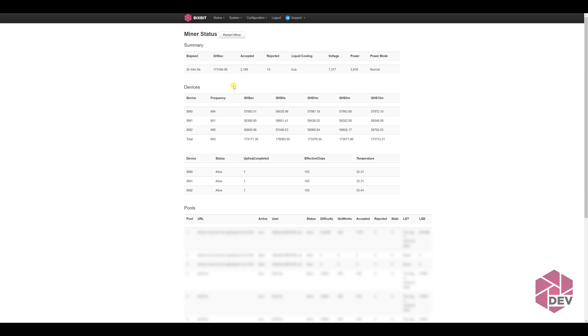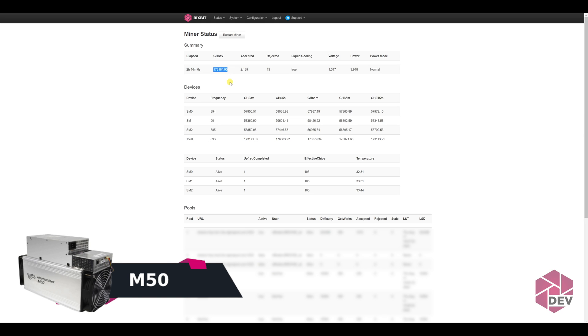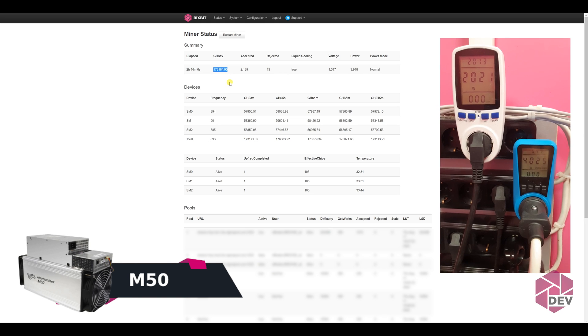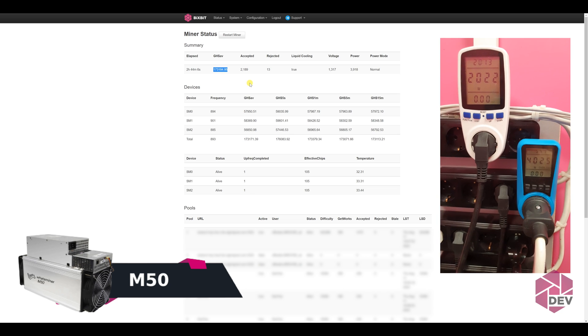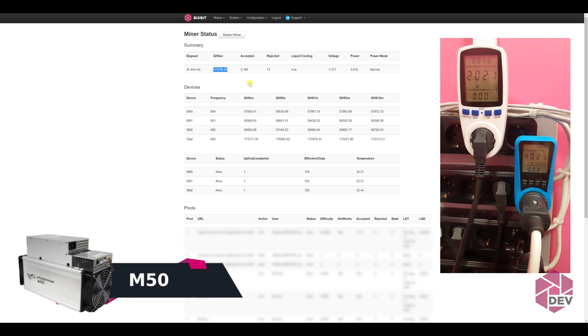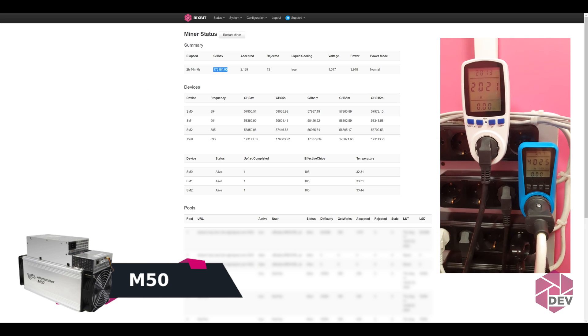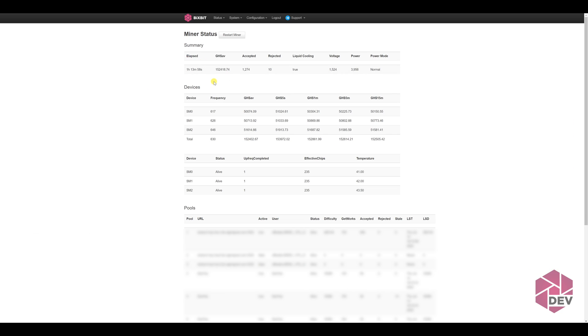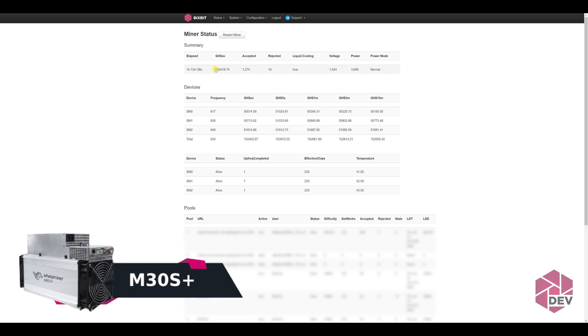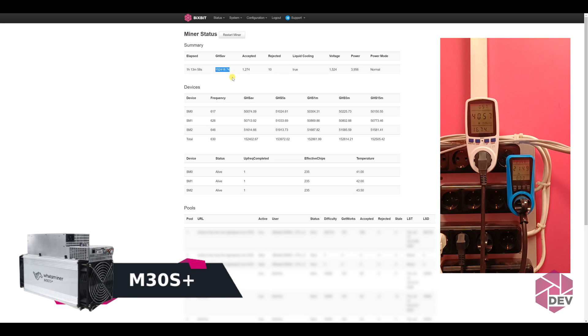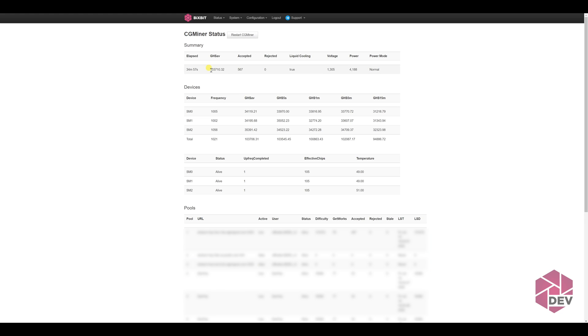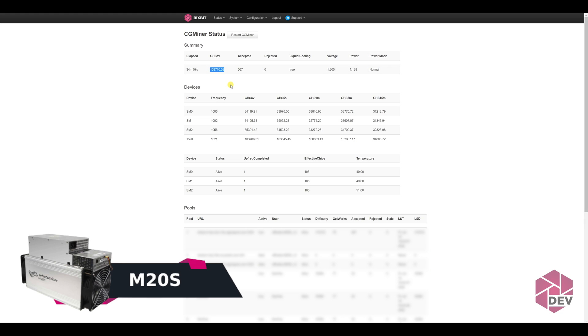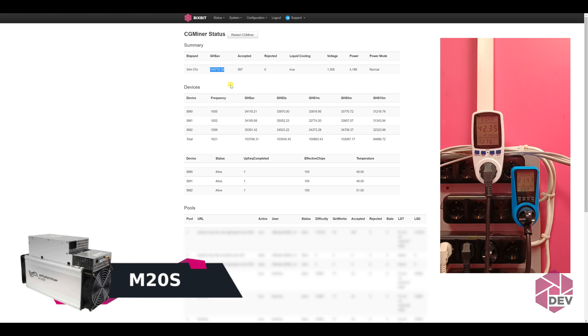While the devices have reached their maximum performance, let's have a look at the parameters. M50 has 173 terahash per second, consumption 6046 watts. M30S Plus has 152 terahash per second, consumption from the outlet to 2 power supplies 6209 watts. M20S is 103 terahash per second, power consumption 6382 watts.